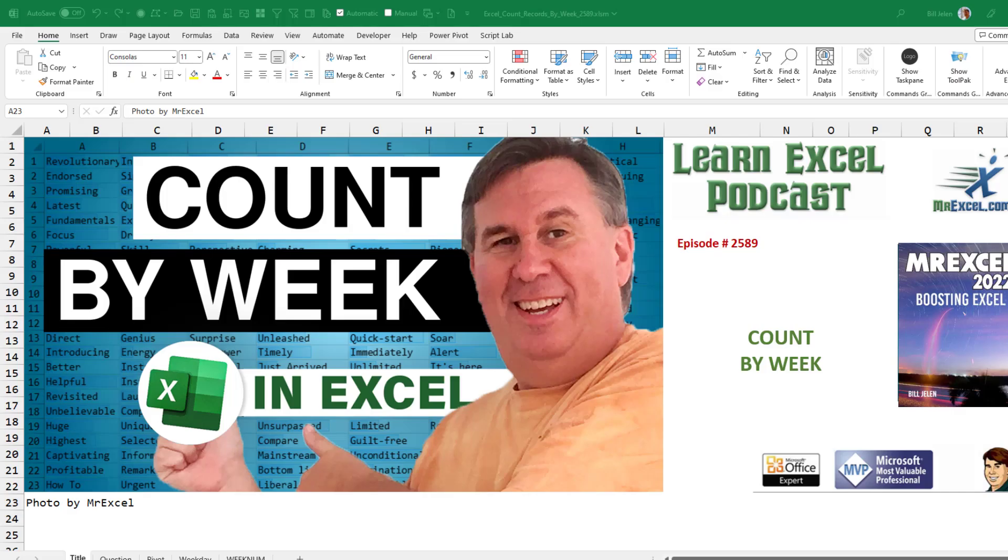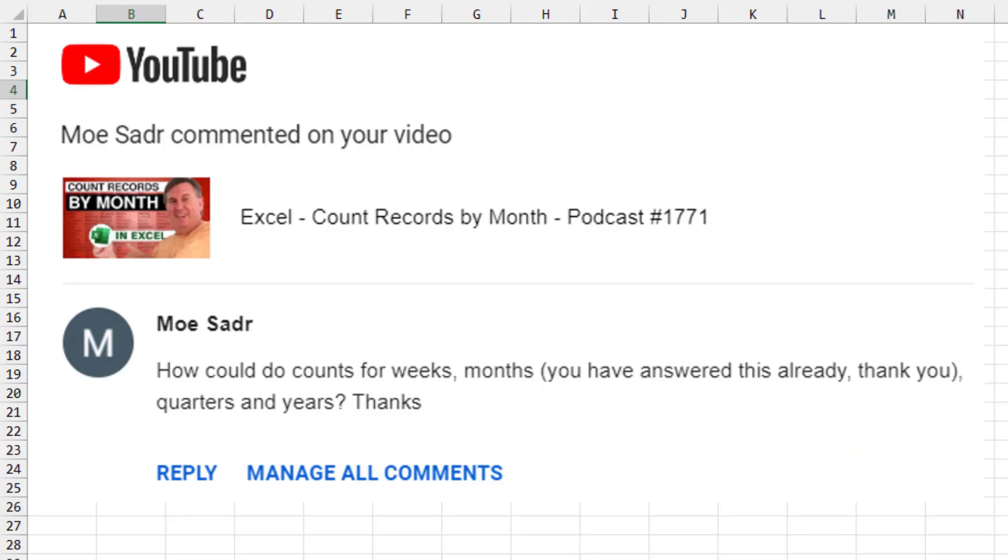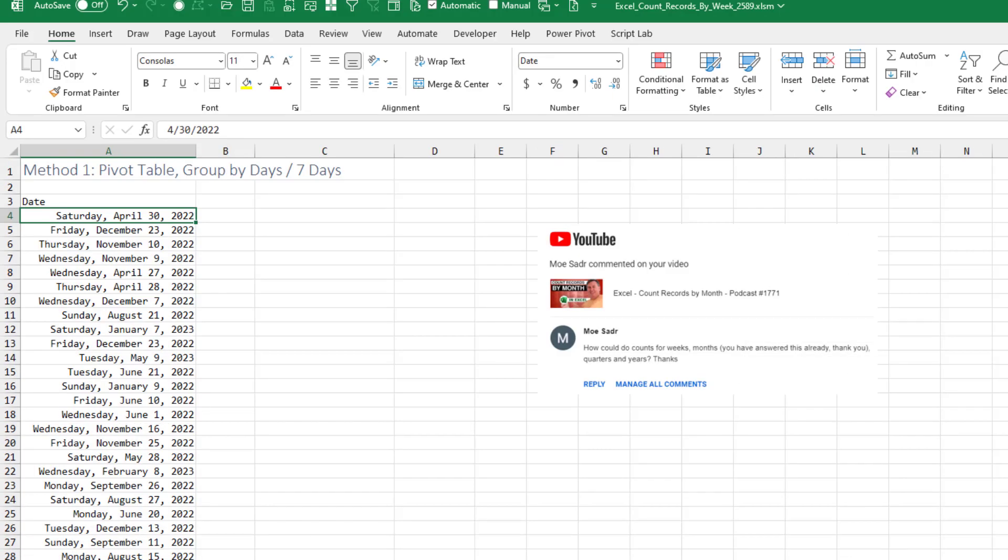I could think of three ways today, but I was surprised when the third way jumped up and bit me in the butt. Maybe you have something better. How do you count by week in Excel? Mo Sater found this old question about how to count records by month, and he says, this is great, but how do you do it by week? I have three different ways today.